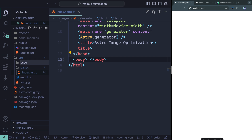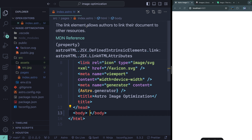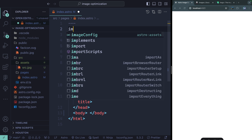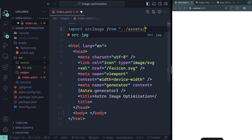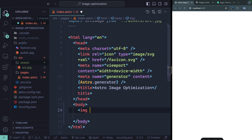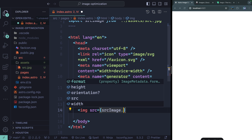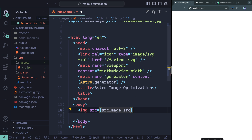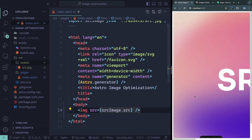By convention, images in the src directory are usually put in an assets folder, although you don't have to. The difference here is you have to import them at the top. So you'd say import srcImage from a relative path to assets, then reference it below. When you use a normal image tag, it's an actual object — if you hit dot, you'll see format, height, orientation, and other properties. You need to pass in the src itself, and then the image shows up.